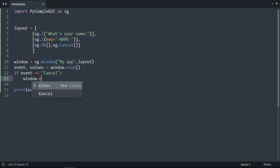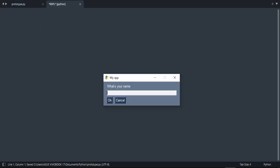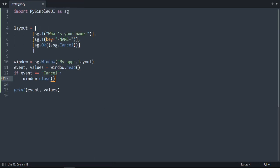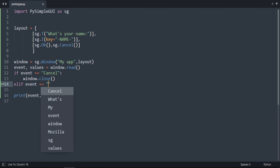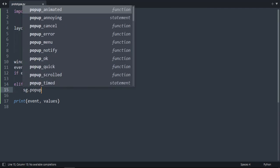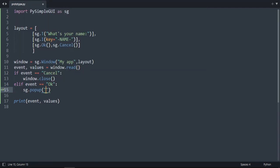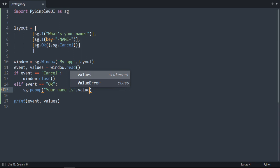And now let's do if event when we click on OK. So when we click on OK, we want a popup to appear and say 'Your name is' and then what we wrote in this input. So if event is equal to OK, sg dot popup. And here I want to print 'Your name is' and then let's do values. It's going to be the name, so now we're accessing the input.